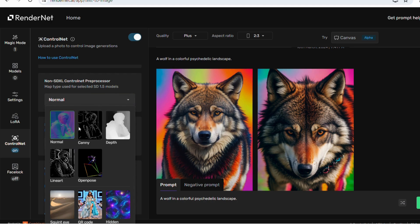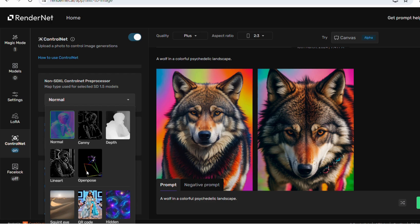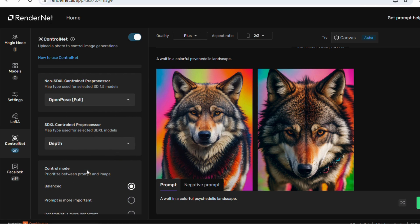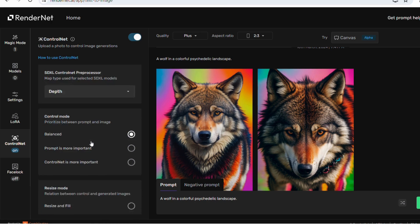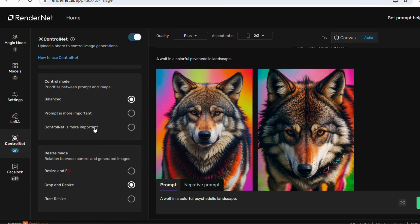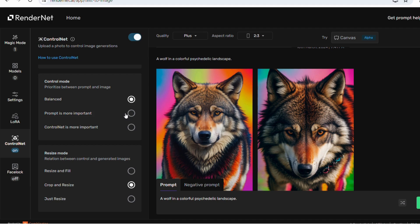You will find the control mode option where you can prioritize between your prompt and the image you have selected. Three options are available: balanced, prompt is more important, and ControlNet is more important. As per my suggestion, if you are new to this, you can select the balanced option.